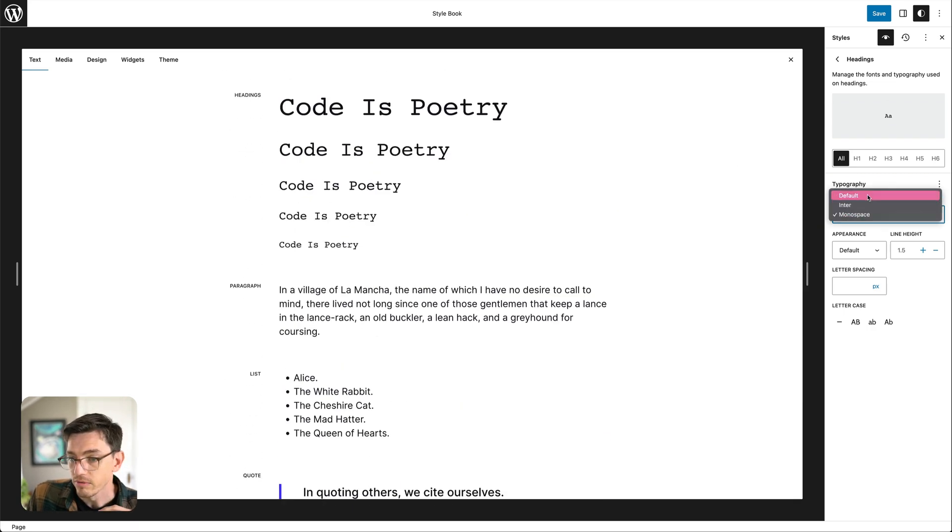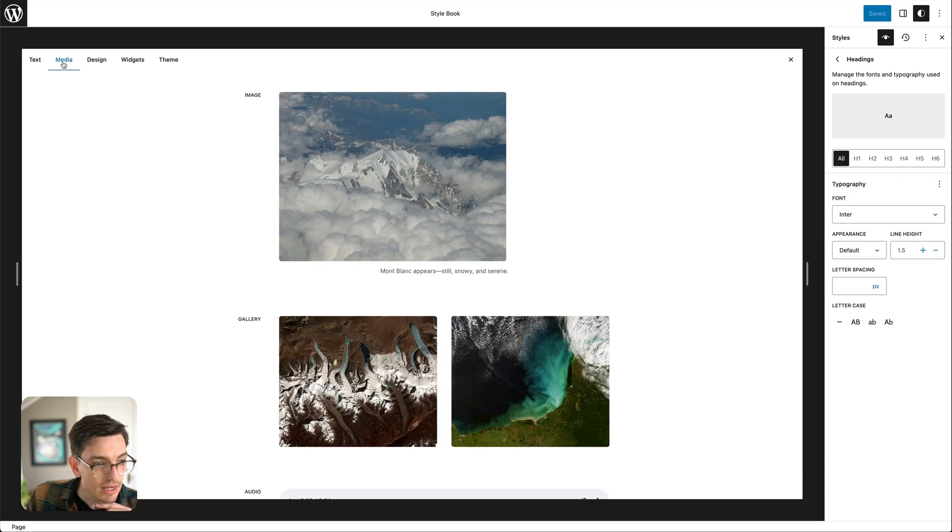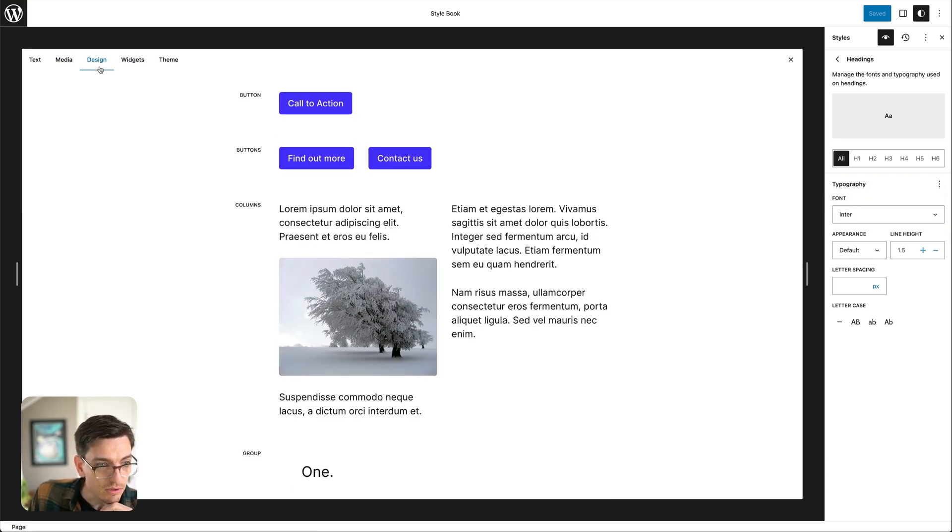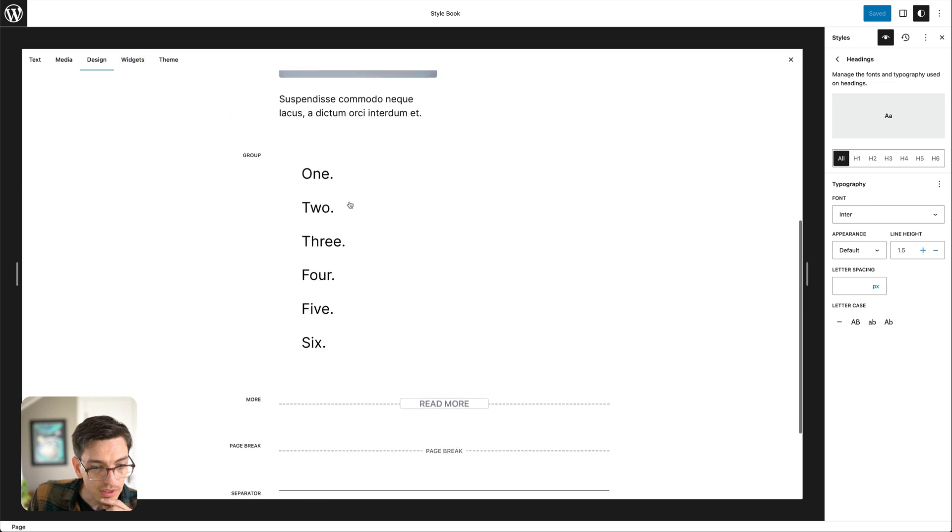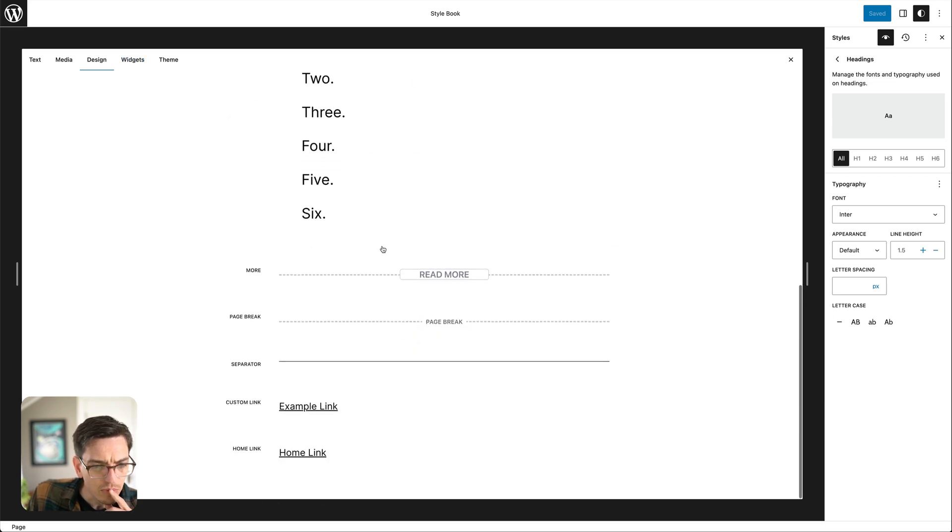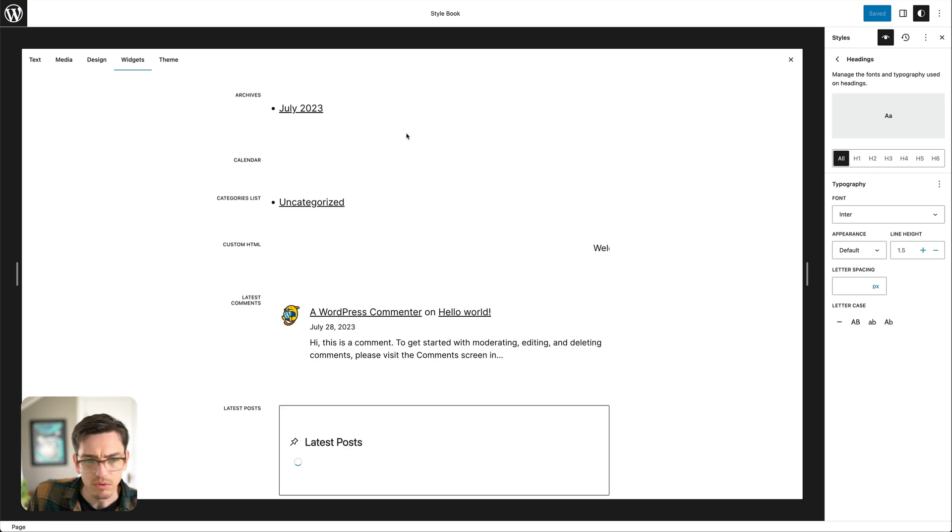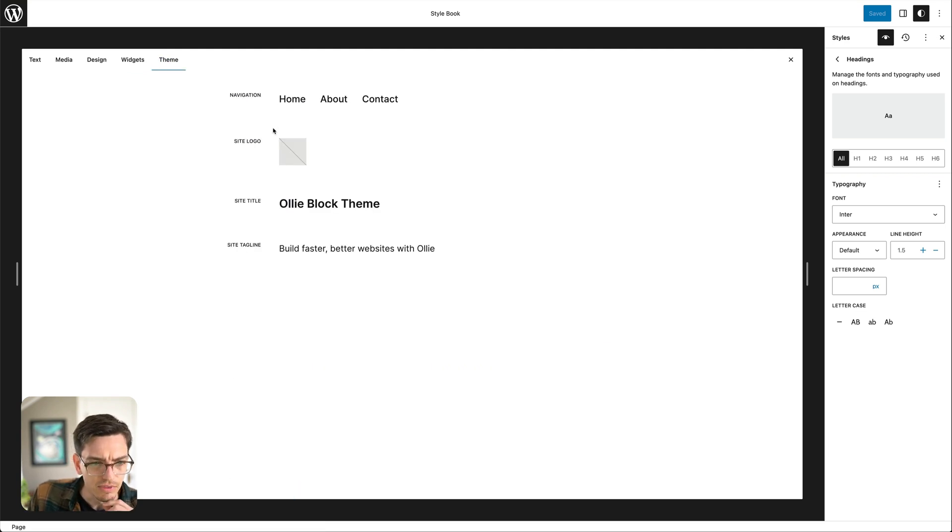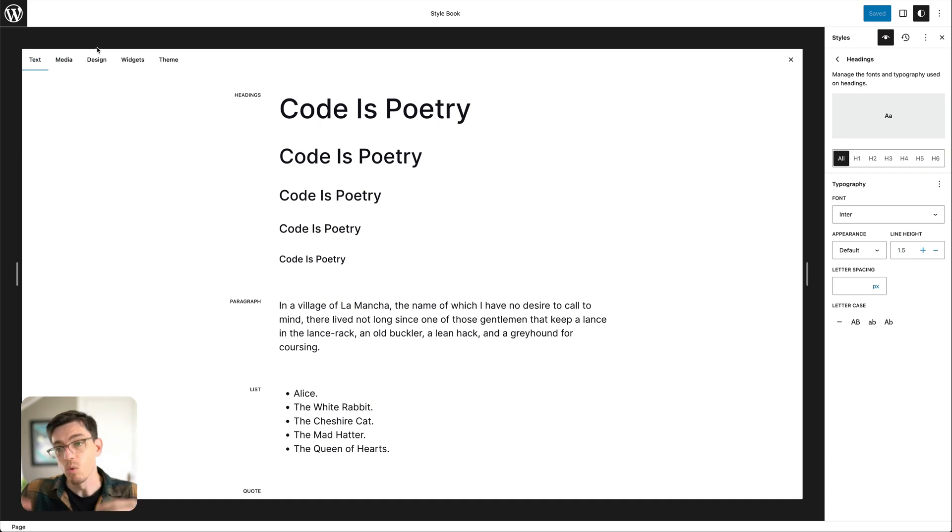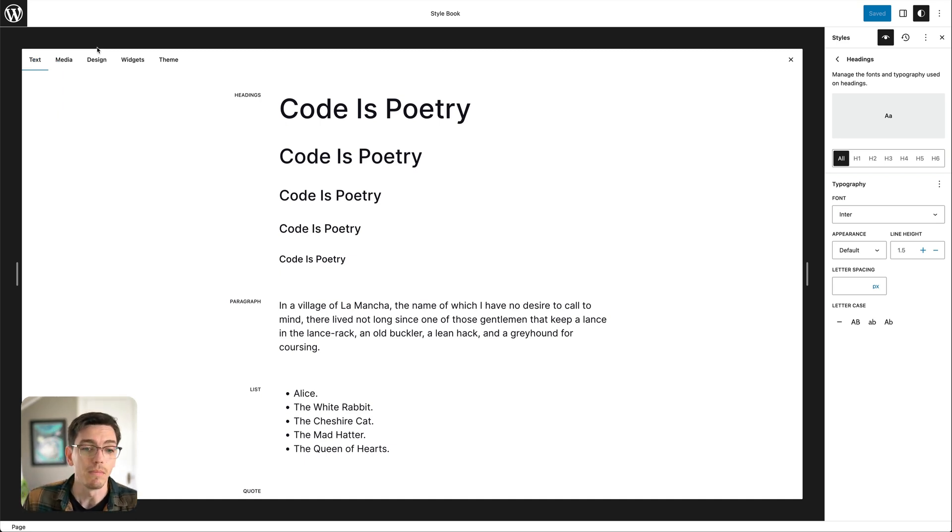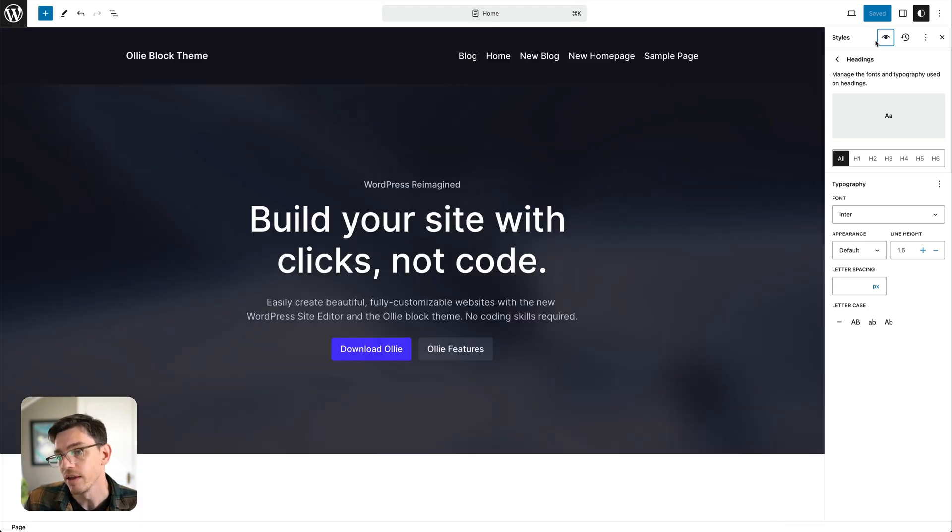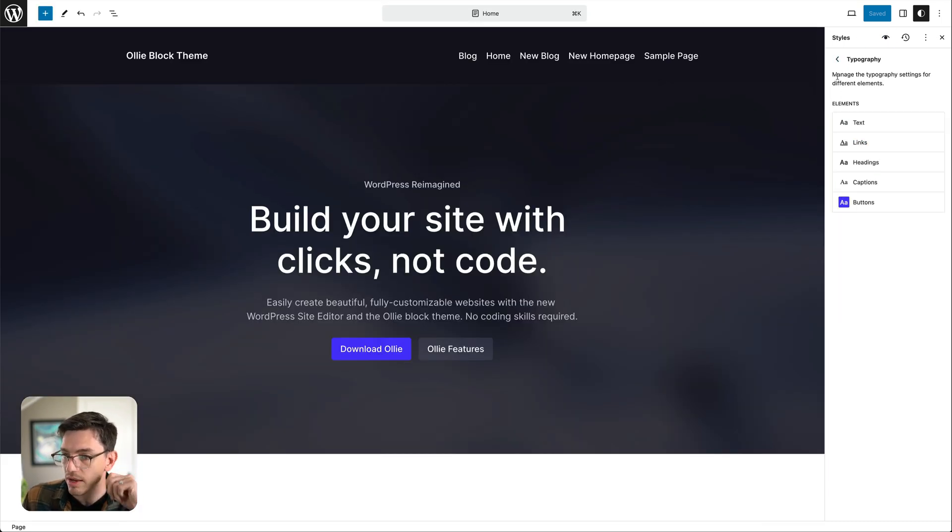So again you can see the different buttons and how groups work and all of these different things, how you style the widgets and the different things like navigation, etc. So it's just a really clean way of having an overview of all of the elements on your site. So that is really helpful.